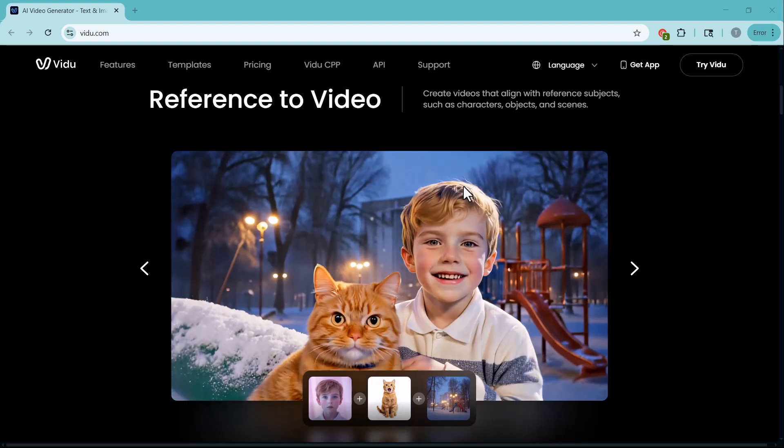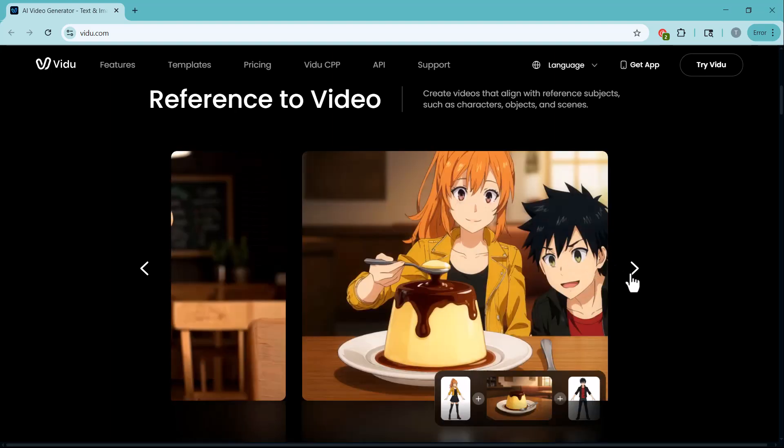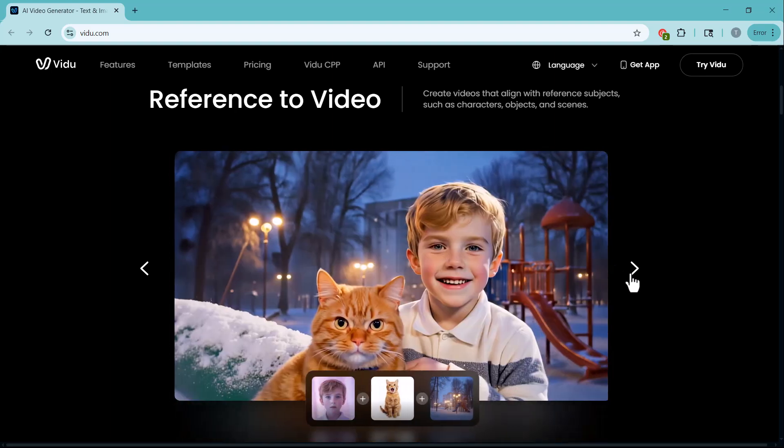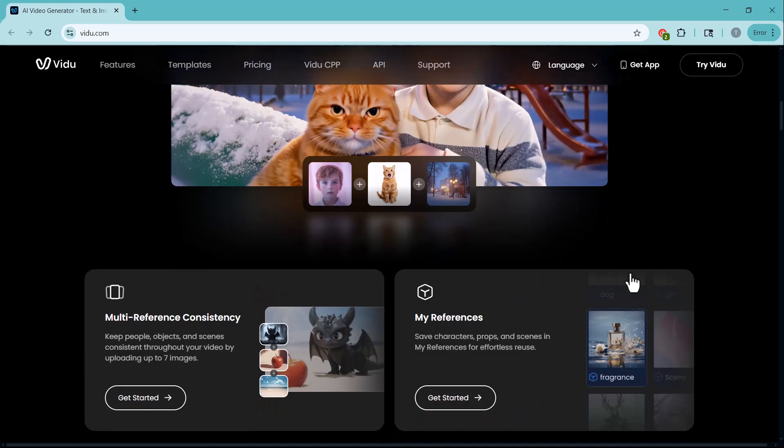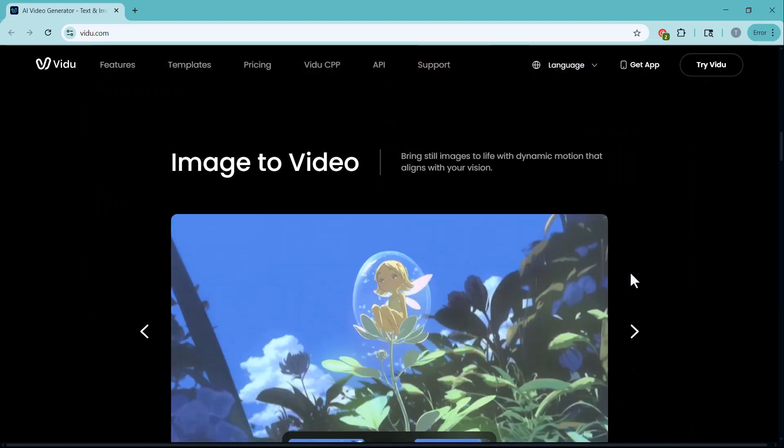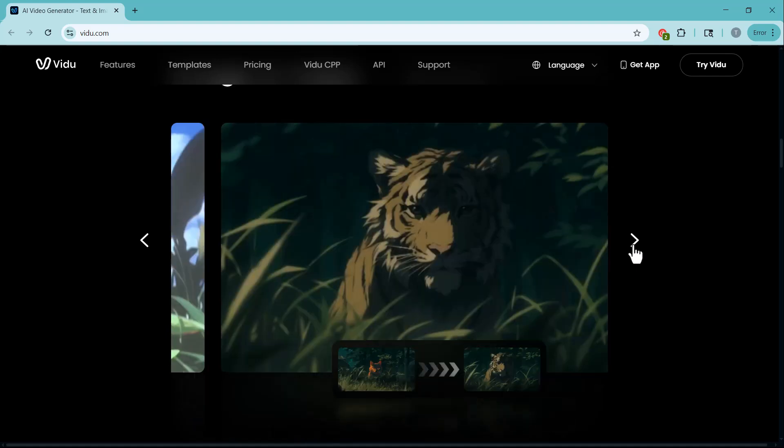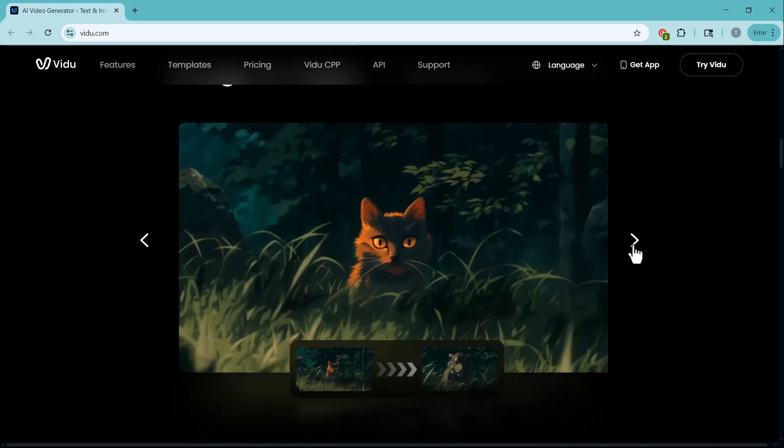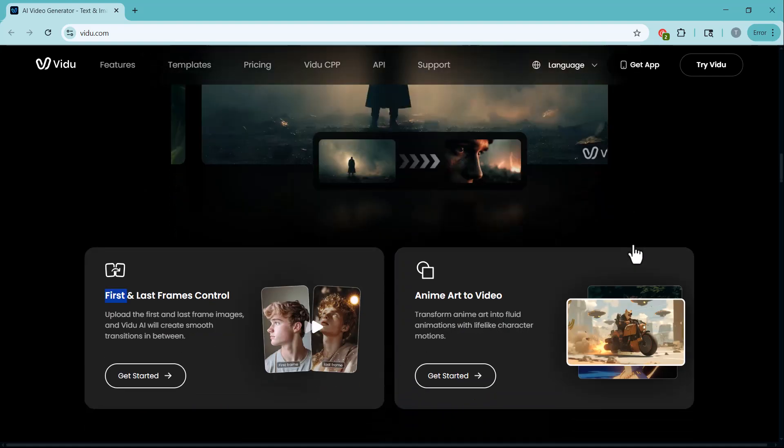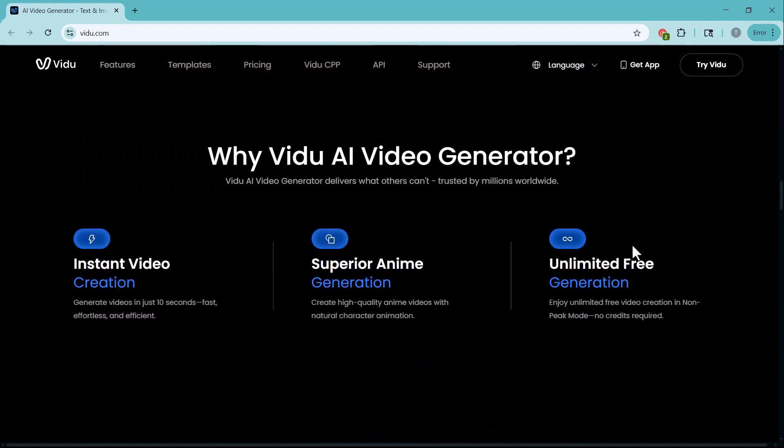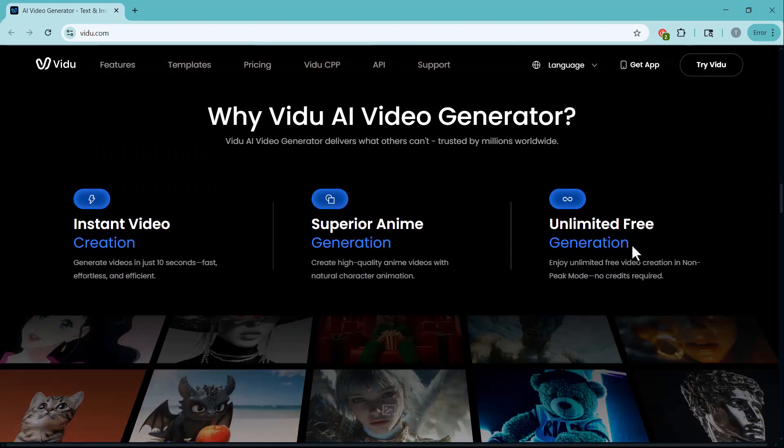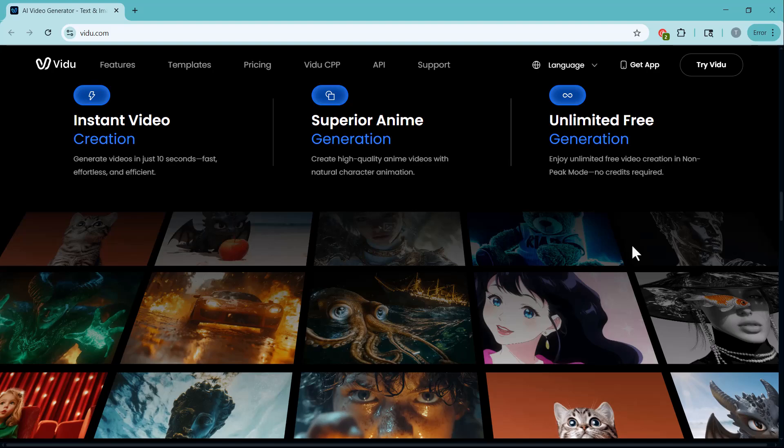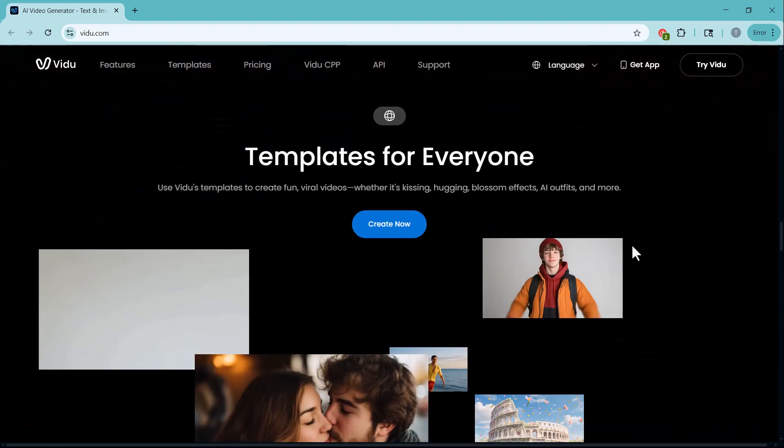In this video, we're diving into Video, a next-gen video creation platform that lets you transform text, images, and references into high quality videos in just a few clicks. From AI-powered animations to dynamic sound effects and ready-made templates, Video is built for creators who want fast, consistent, and powerful results.